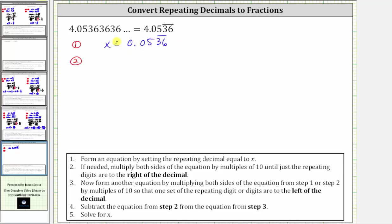100 times x is 100x, and 0.0536 with the three-six repeating times 100 is 5.36 with the three and six repeating. This is formed by moving the decimal two places to the right.